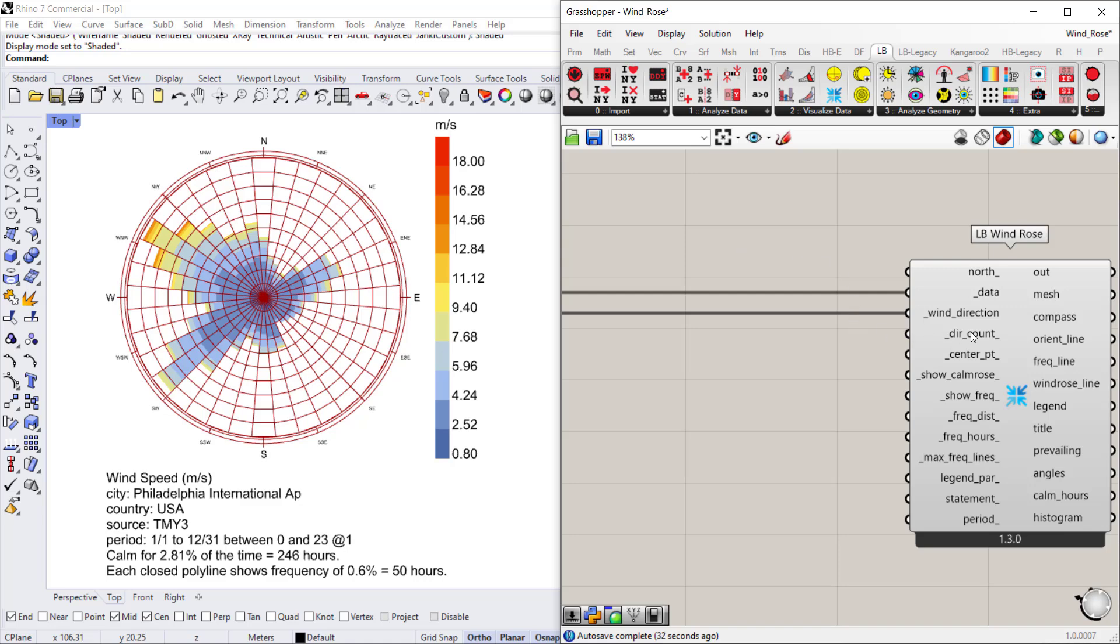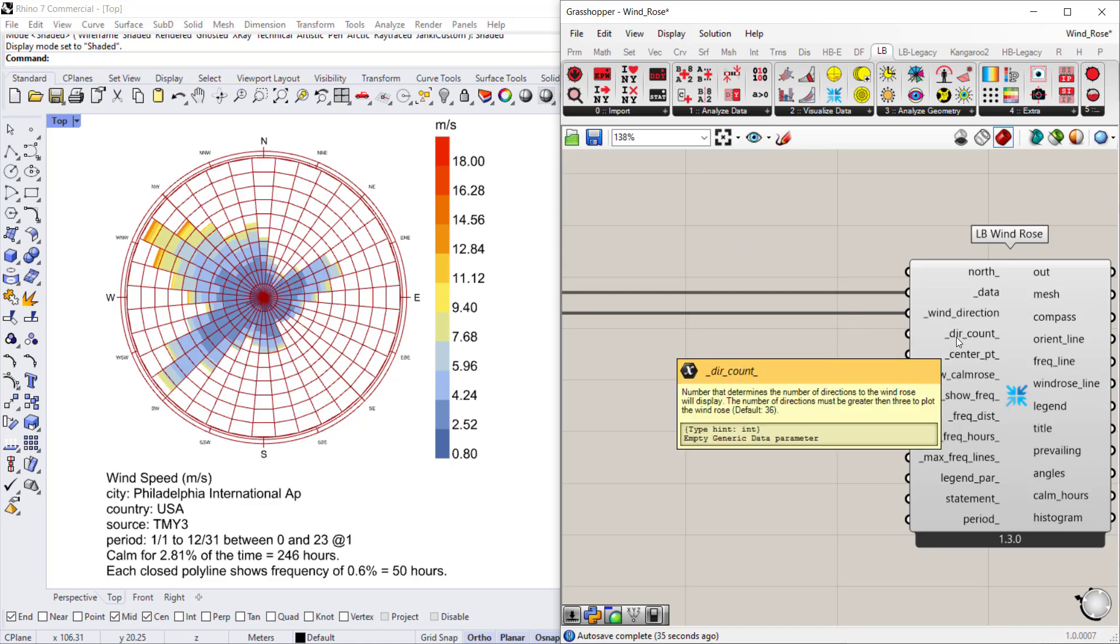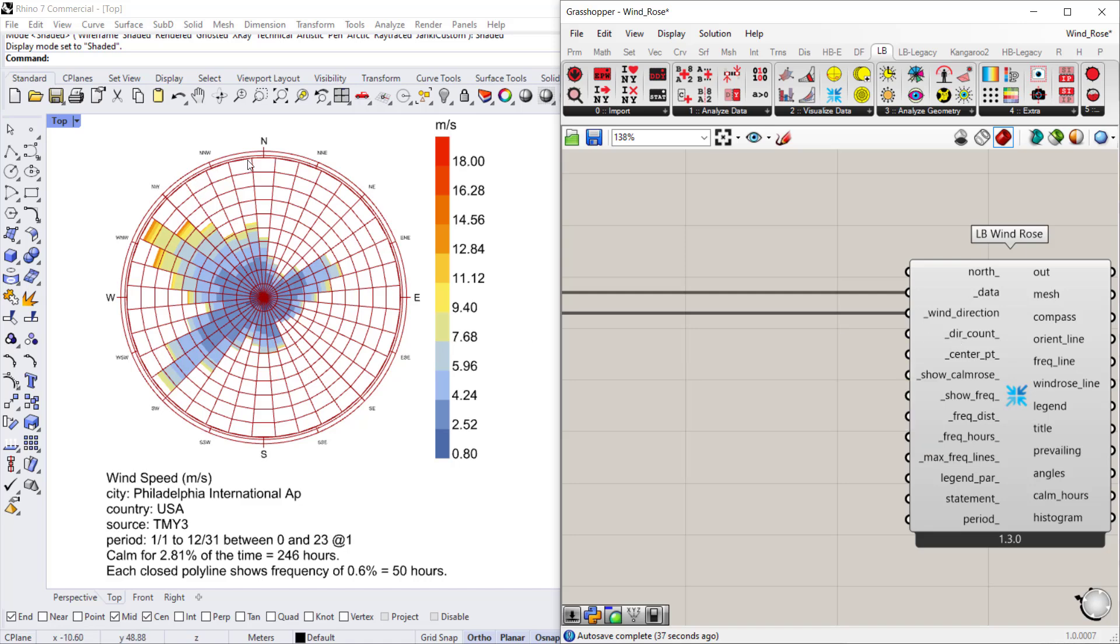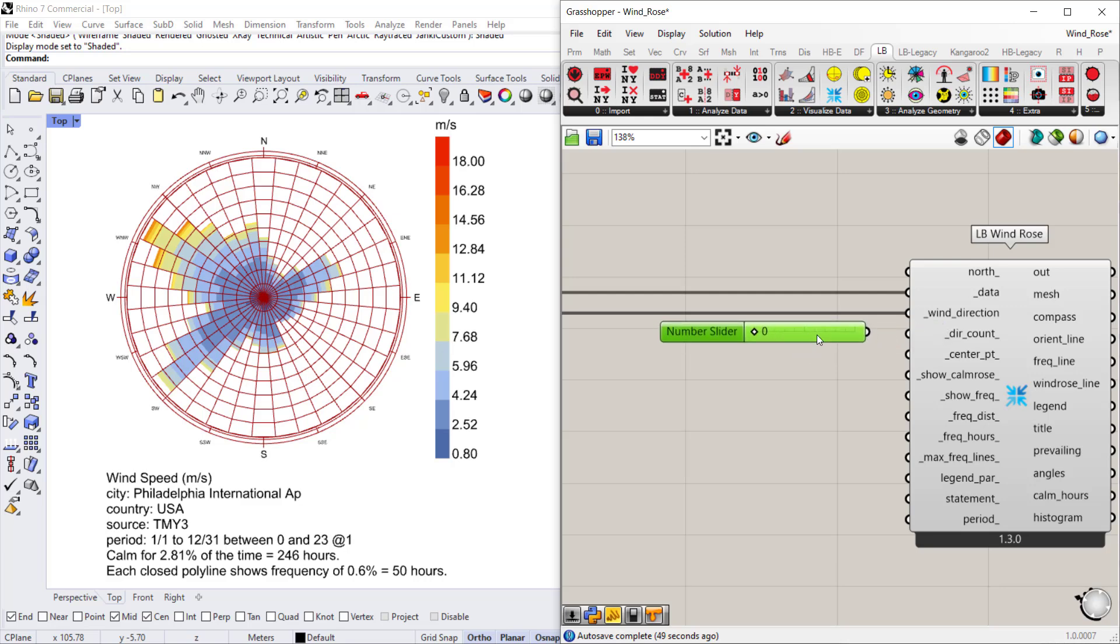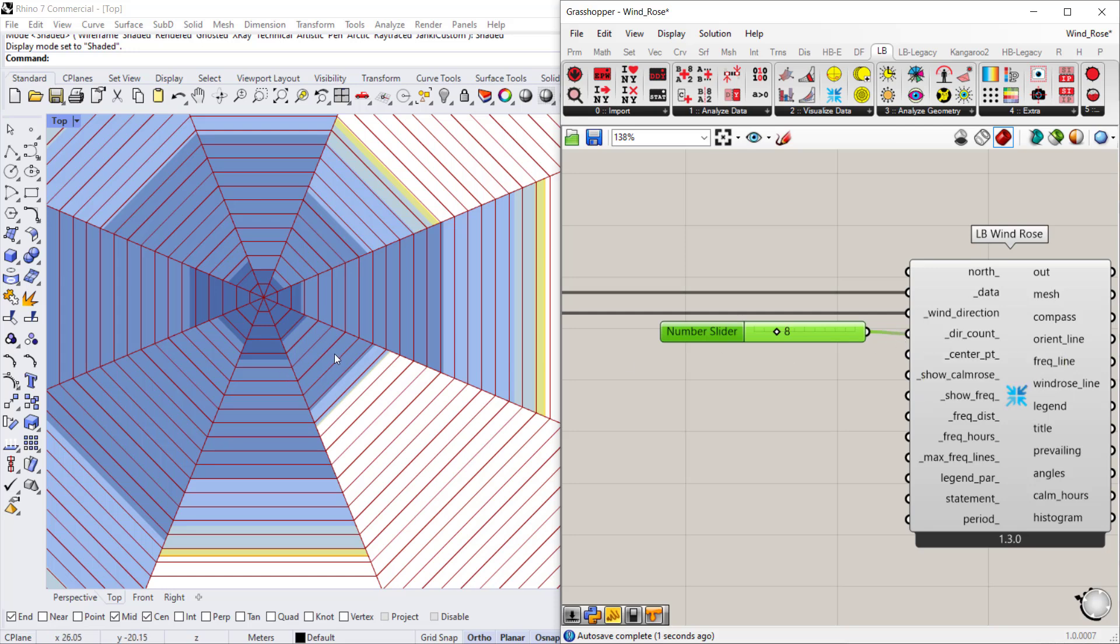Then the next input is the directional count. So remember there's 36 wedges in the wind rose. If we want to adjust that, let's say I connect a slider from 0 to 36 and we want to show fewer wind directions. You need a minimum of three. I'm going to switch it to eight and connect it to the direction count.